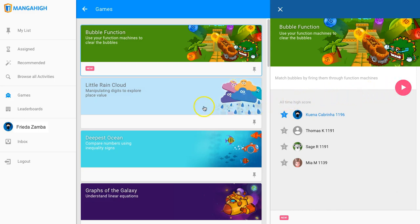This is a different way students play games than when you assign them. When you assign a game, you assign a piece of the game that drops the student into a level that aligns with the learning objective you selected and pulls them out when it's complete.